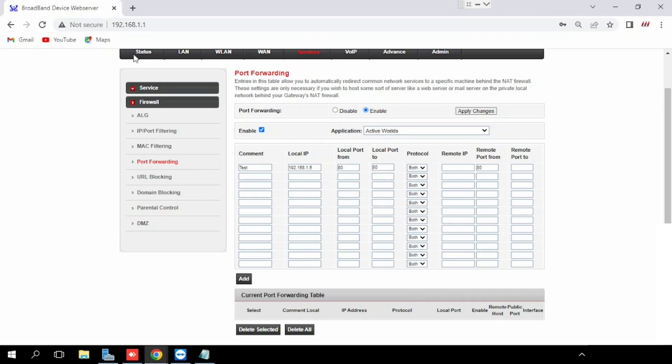Then type the remote port from. That means if we are using a range of ports, we can use from two options. Then press add button. The port forwarding will be saved.